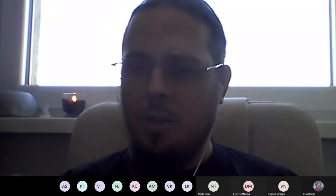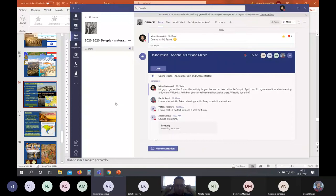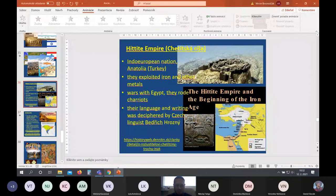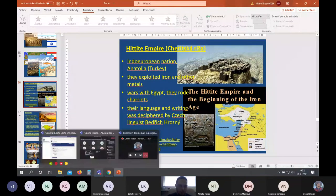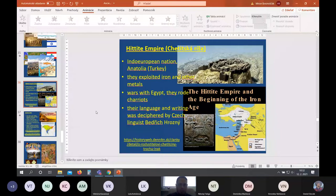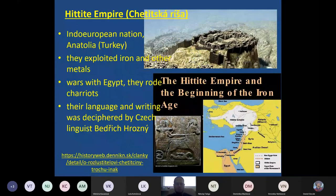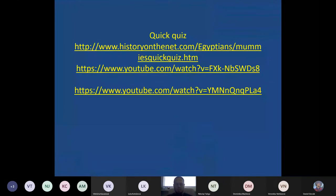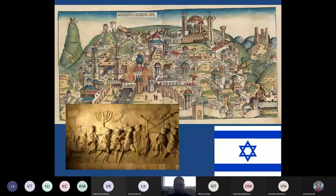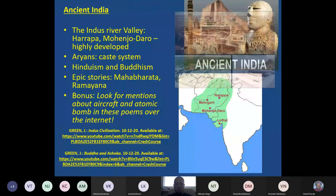We will continue with ancient civilizations but move to the Far East, and then to ancient Greece at the end. Previous lesson we ended up with the Hittite empire and talked about others. So let's move on to the Far East — we have a lot of pictures.